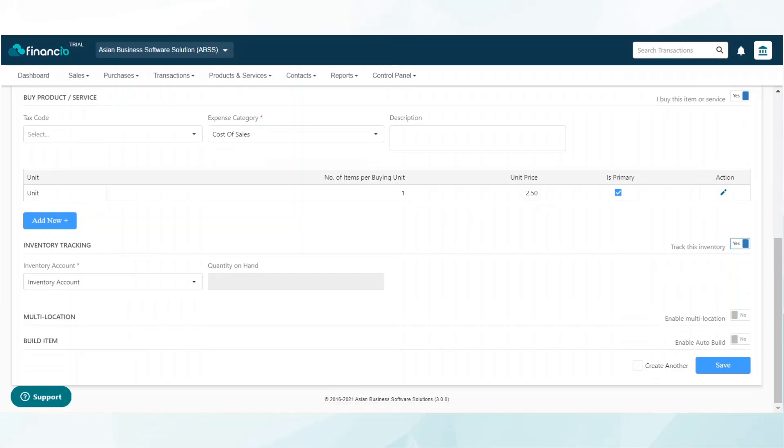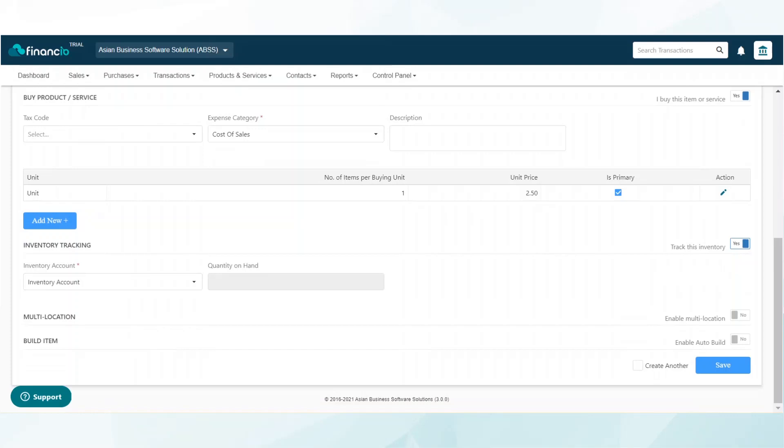Once all the relevant information is keyed in accordingly, simply click on save. That's it, it's done. Financial accounting made easy.